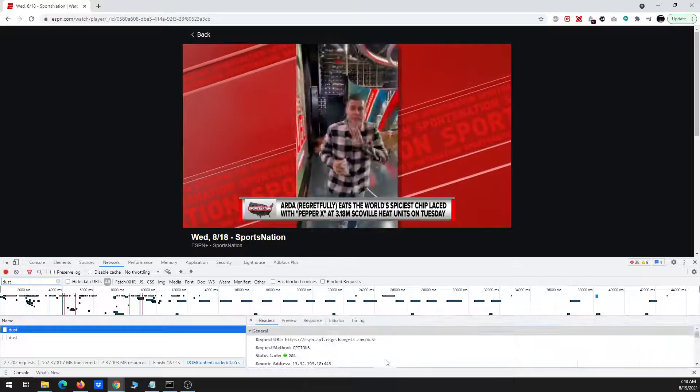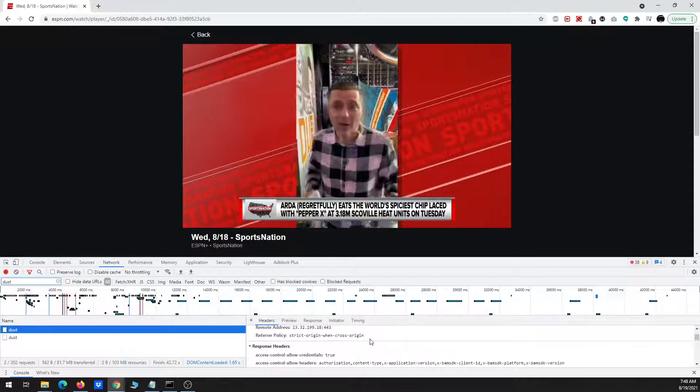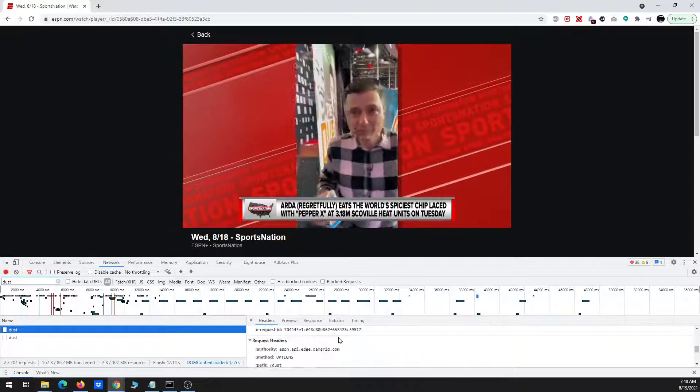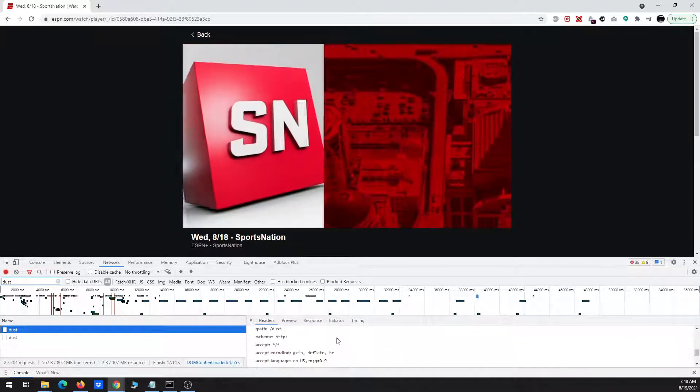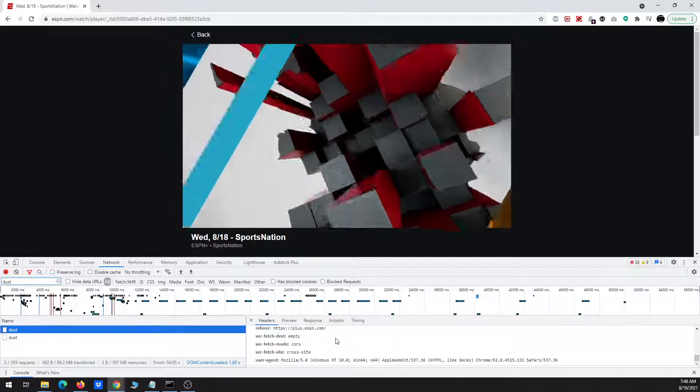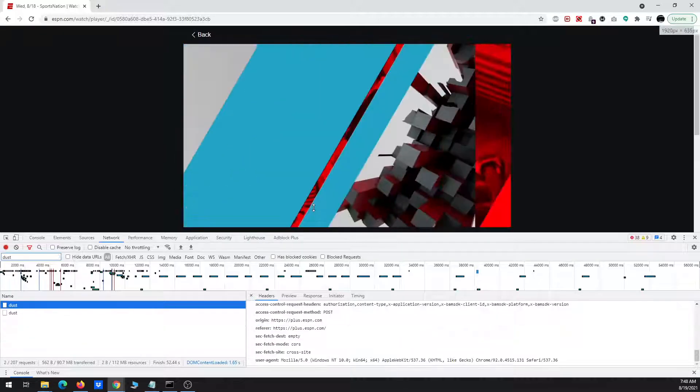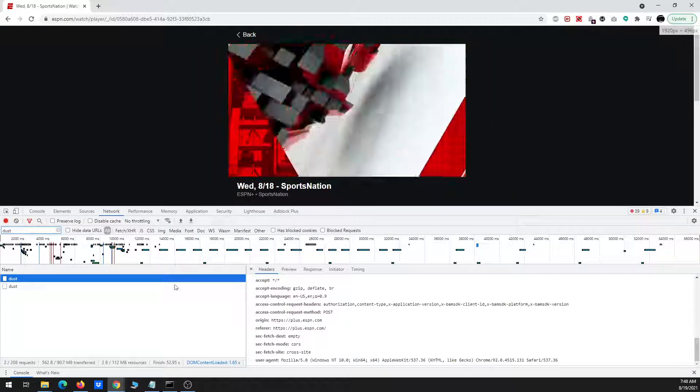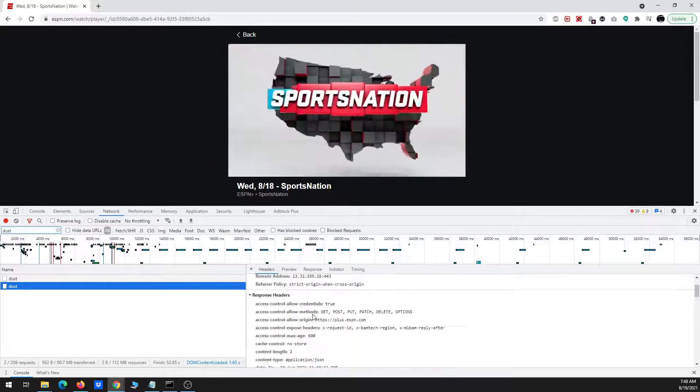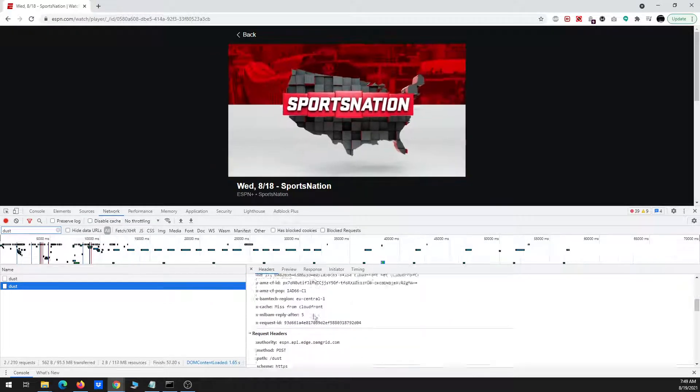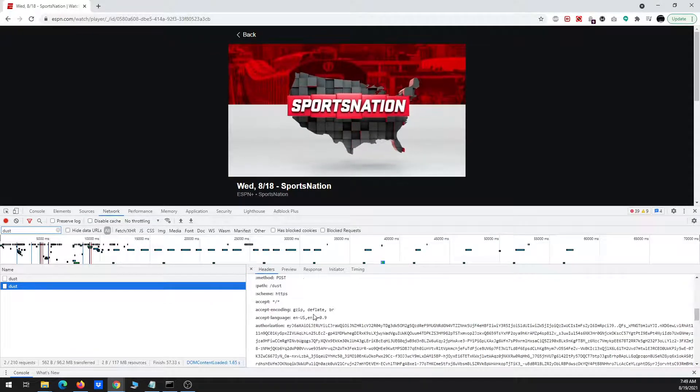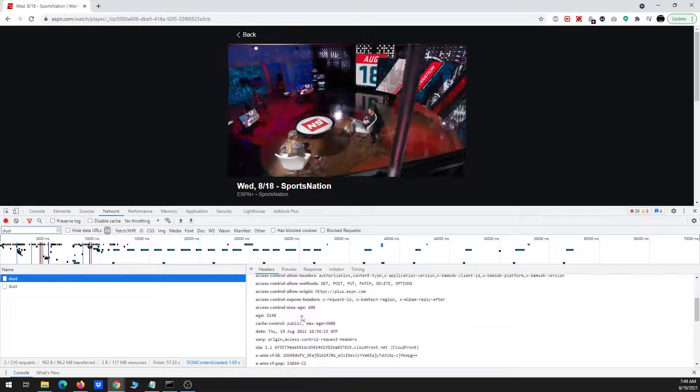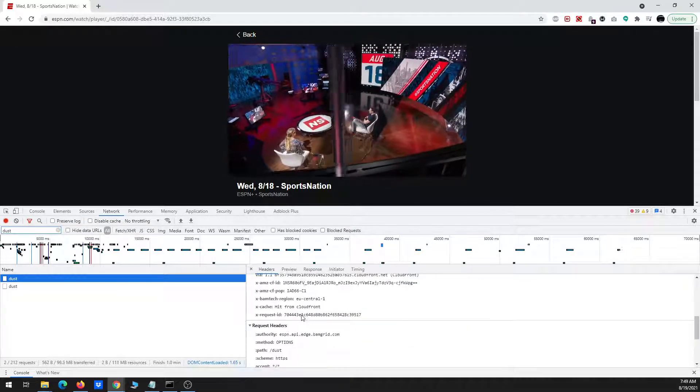And then, once I do that, I have to scroll down, make this a little bit larger.